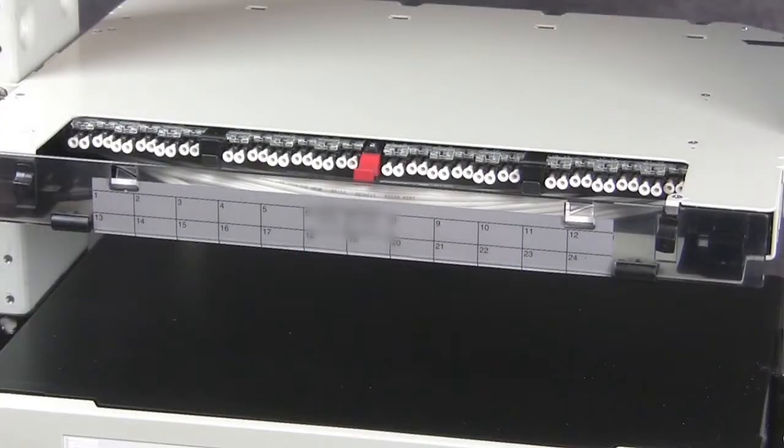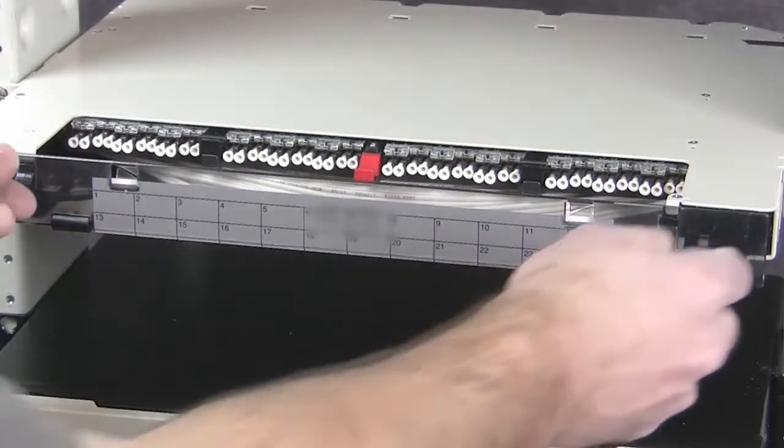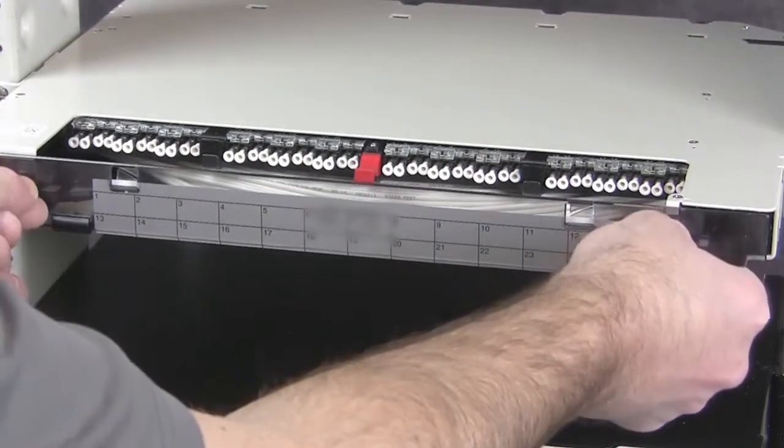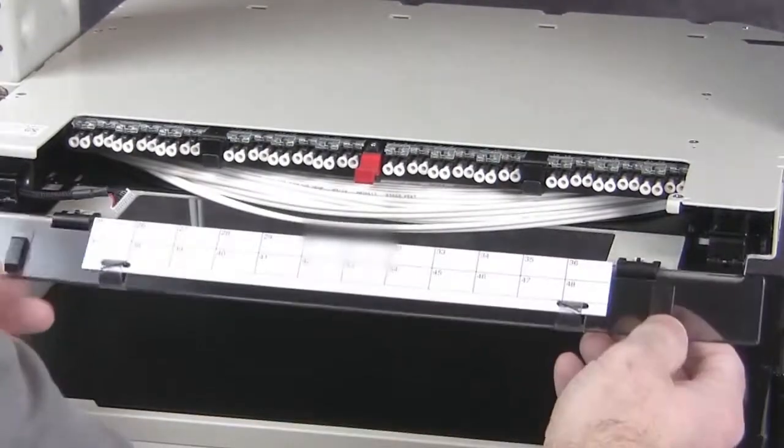To unwind the micro cables from the rapid reel cable spool assembly, first open the panel front cover.